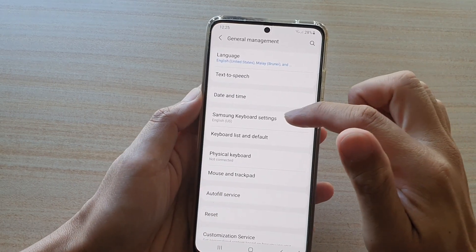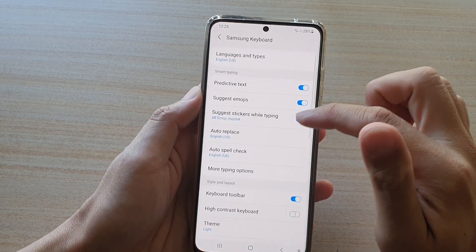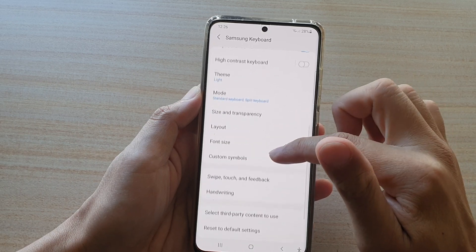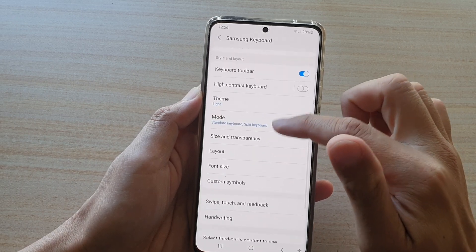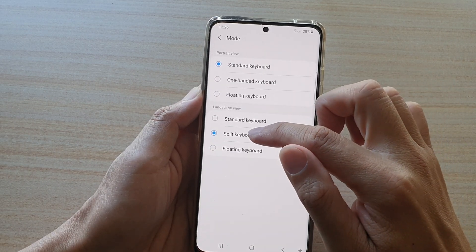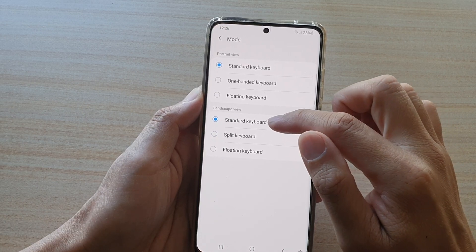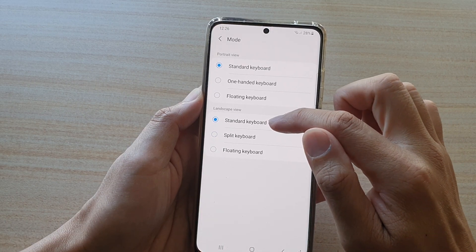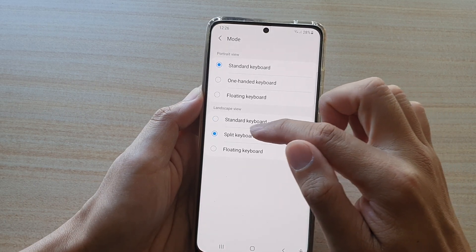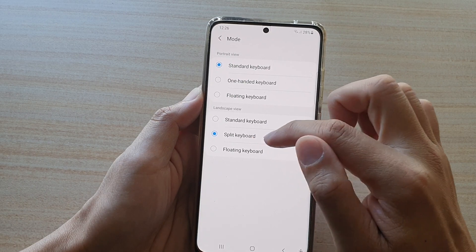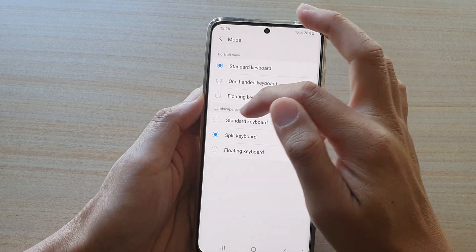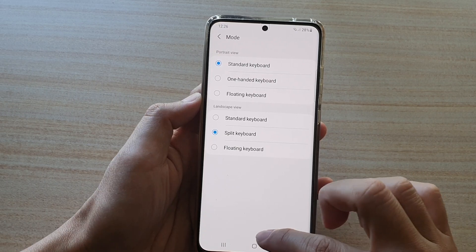Then tap on Samsung Keyboard Settings. Swipe down and tap on Mode. In here, choose Split Keyboard — it might be set to Standard Keyboard as the default, so you want to choose Split Keyboard.